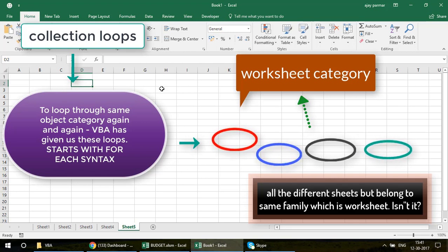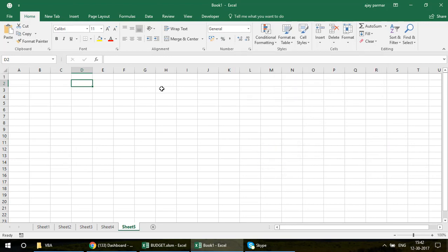What does 'For Each Worksheet' mean? Microsoft said: if the user wants to loop through every sheet — maybe delete them, rename them, modify charts or pivots, or write something on every sheet — rather than going to each sheet individually, why not have a loop that automatically handles all of that? That's why collection loops are so important.